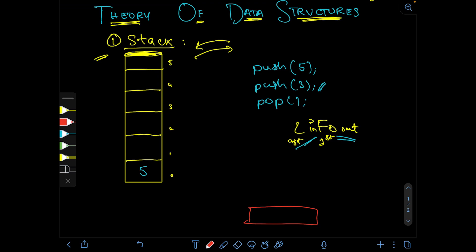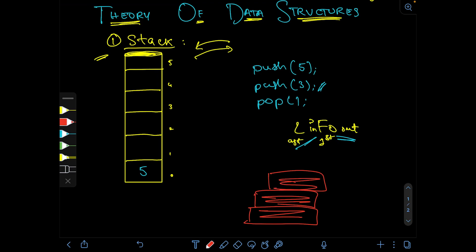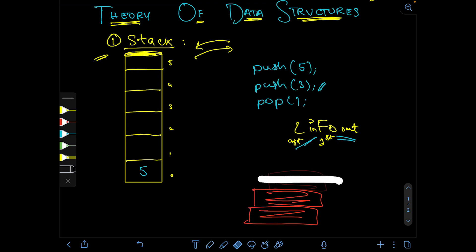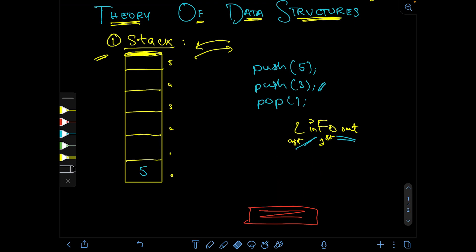You can think of a stack like a pile of books — book one, book two, and book three. To add another book you place it on the topmost position, and to remove a book you can't just take one from the middle. You must take the topmost one first, then the next, and so on. Both pushing and removing happen from the top end.